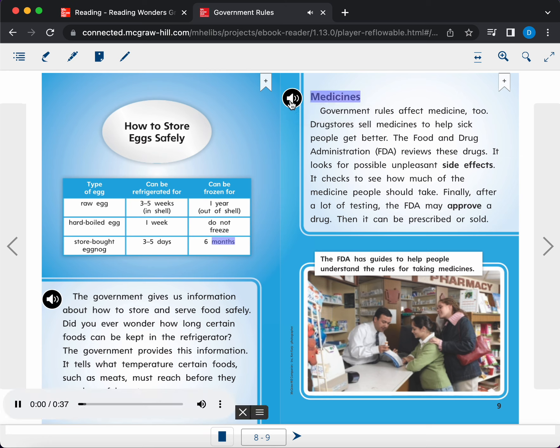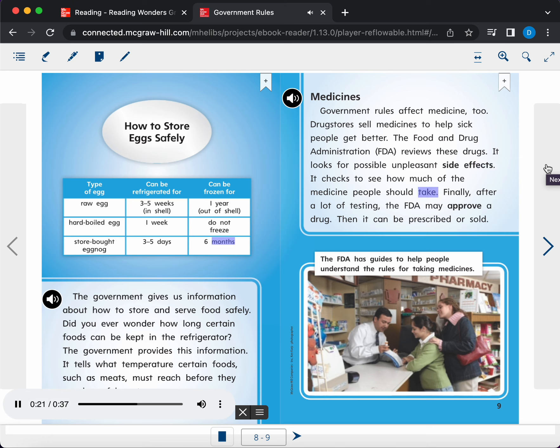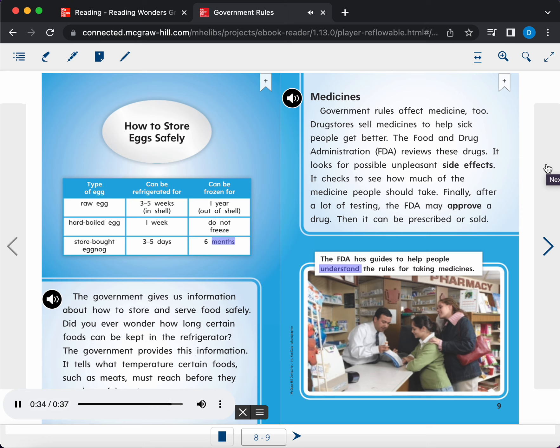Medicines. Government rules affect medicine, too. Drug stores sell medicines to help sick people get better. The Food and Drug Administration, FDA, reviews these drugs. It looks for possible unpleasant side effects. It checks to see how much of the medicine people should take. Finally, after a lot of testing, the FDA may approve a drug. Then it can be prescribed or sold. Caption. The FDA has guides to help people understand the rules for taking medicines.